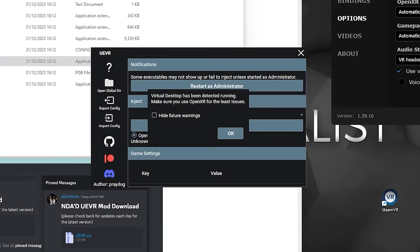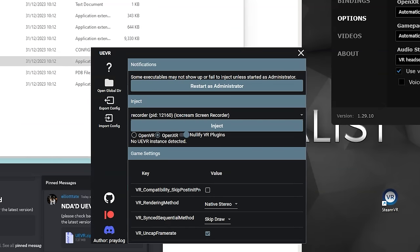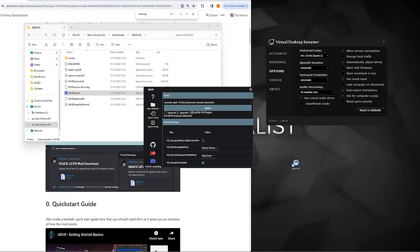You need to launch it as an administrator. If you don't open it as an admin, it does give you the option to restart and open it as such. So simply click restart.